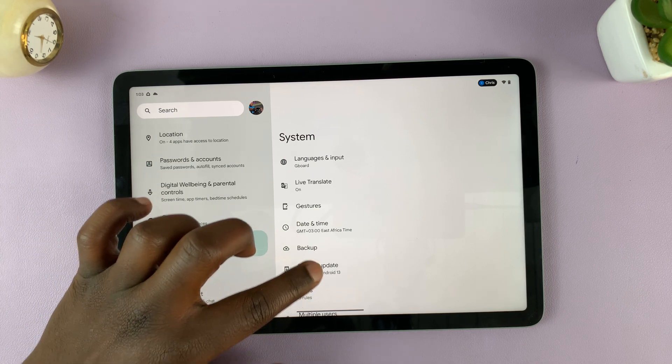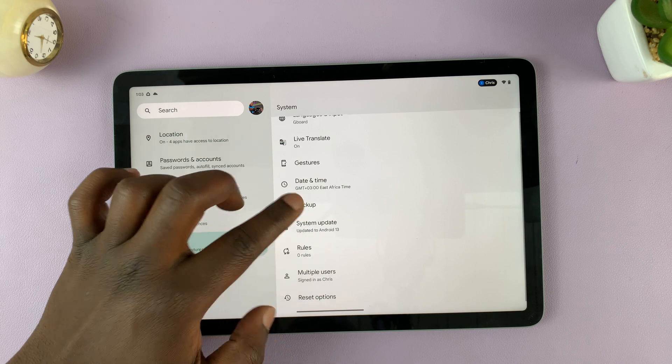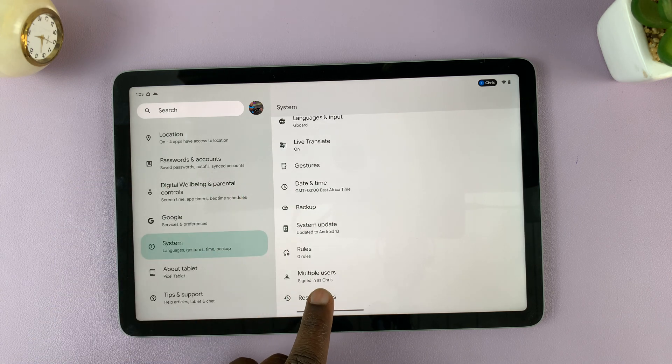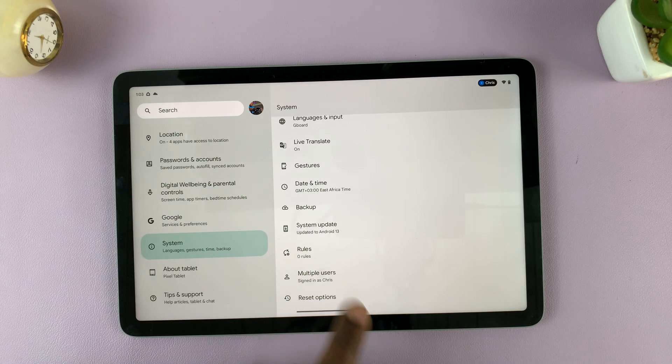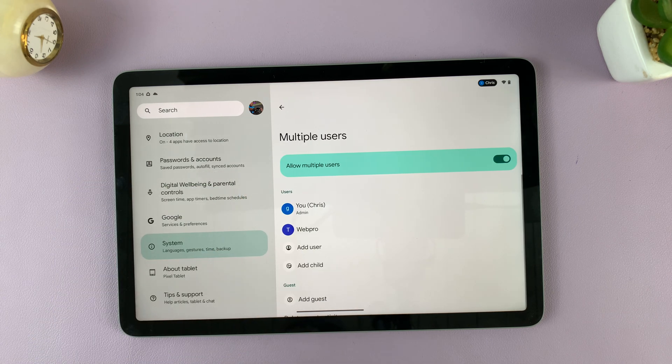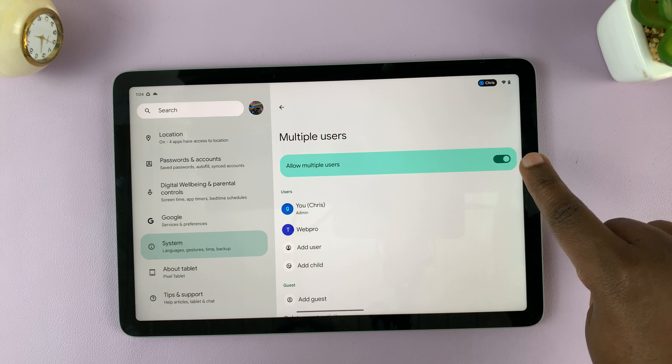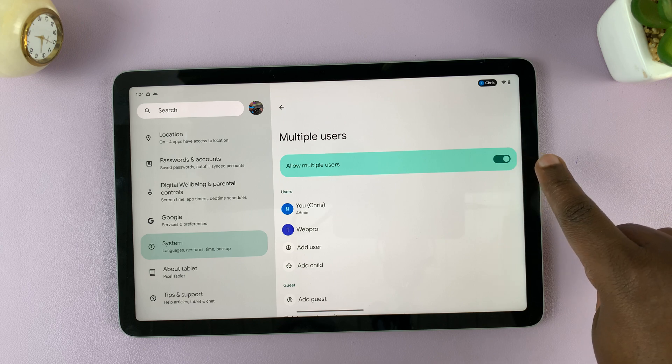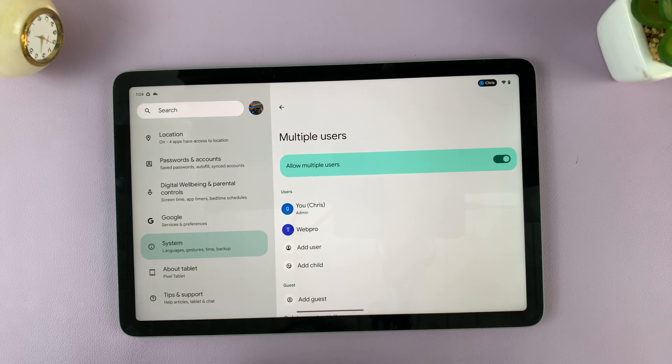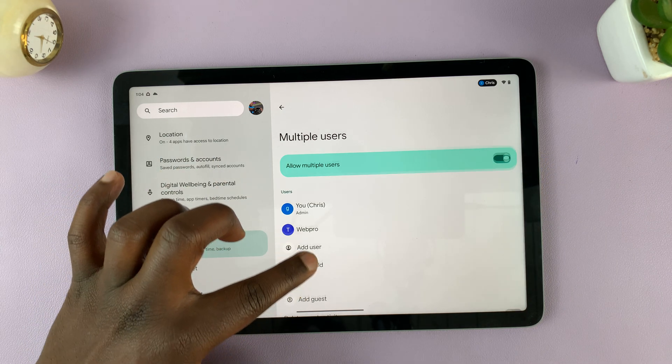Under system, again, you can scroll until you get to multiple users. First of all, make sure this is enabled. Allow multiple users.